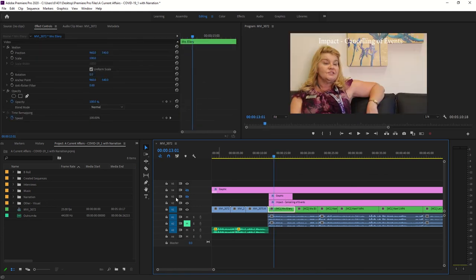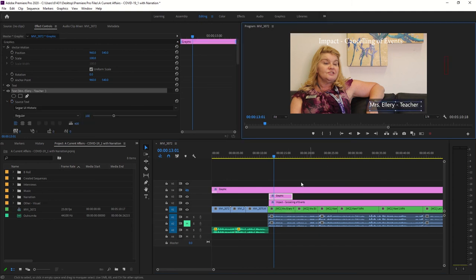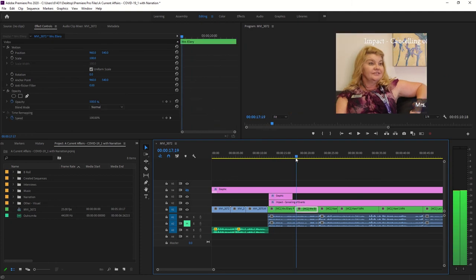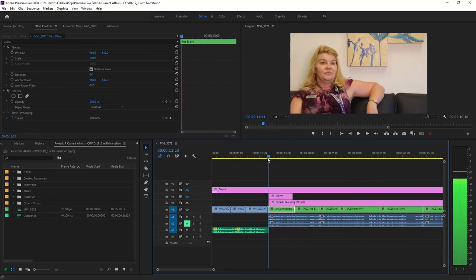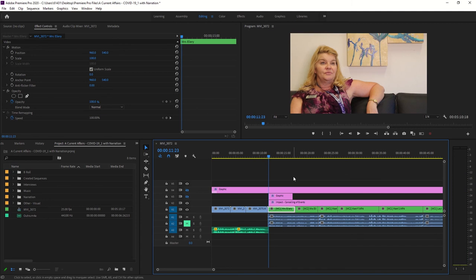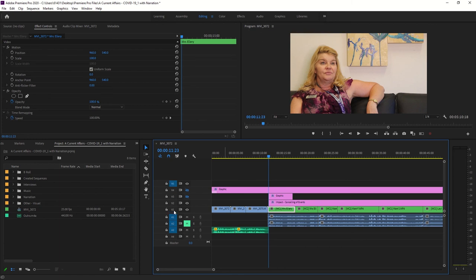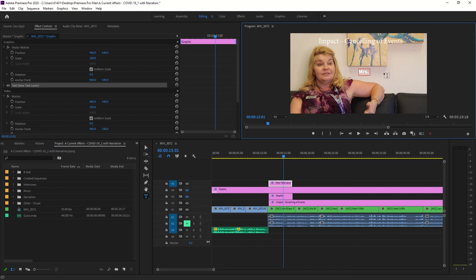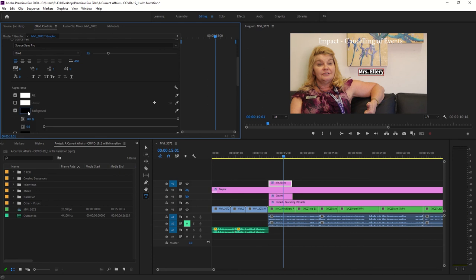Now for Part 2: creating name titles for teachers and students. We'll start from scratch. I know this is Mrs. Ellery speaking, so I'll press Ctrl+T on Windows or Command+T on Mac. Make sure you click onto the correct track first — I clicked off V1 and onto a higher track so it doesn't override existing content. Type in 'Mrs. Ellery,' double-check the spelling from the information on OneNote, then style it the way you want.